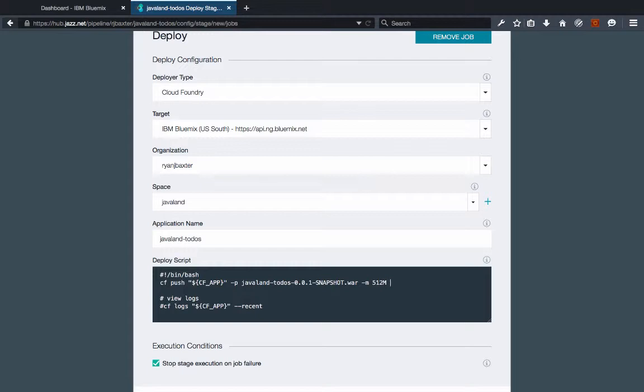And like I said I don't want my cf push command to start my application right away because I need to bind the service as well as set an environment variable before I start my application. So I'm going to add the dash dash no dash start parameter to my cf push command. So this is basically just going to push the war file and not start the application.